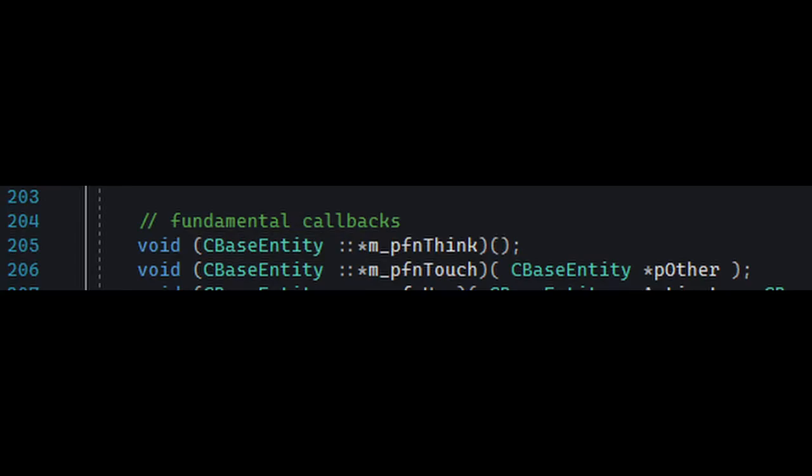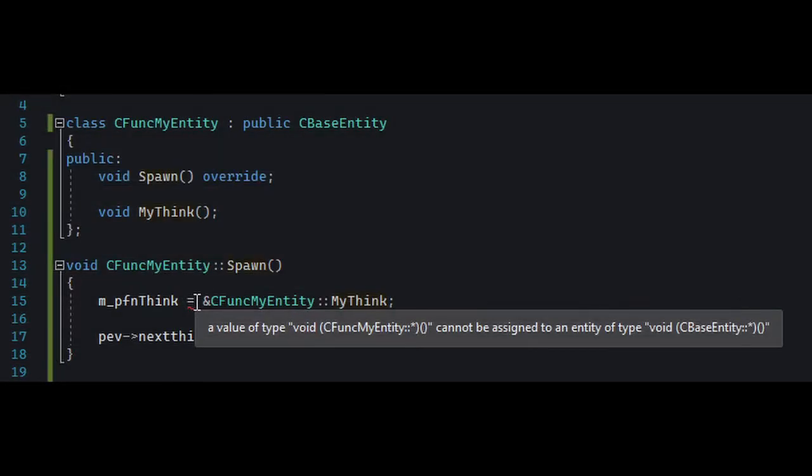the CBaseEntity part means that it's going to only point to functions declared in that class. This is a bit of a problem because 99% of the time, we want to set this callback to a function of a subclass. For example, let's say some custom NPC. And if we tried setting it directly that way, we would just get an error.